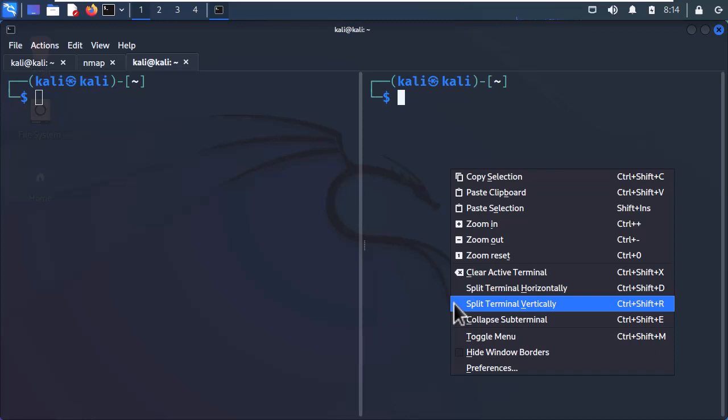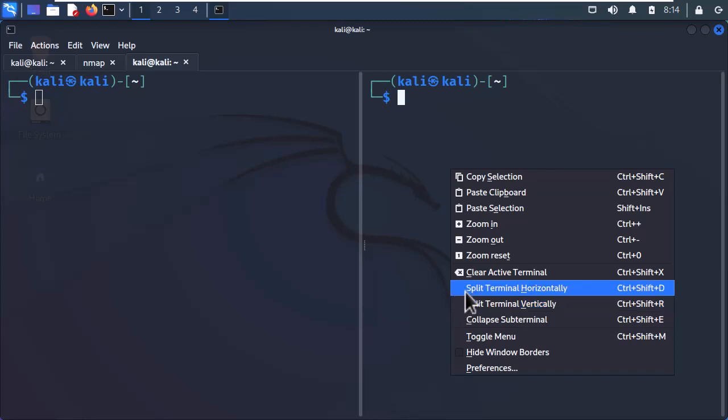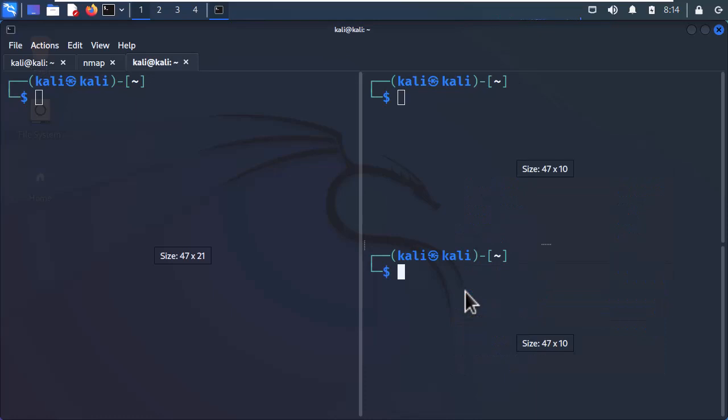Let's try one. I will split the right terminal session horizontally. Here you go.